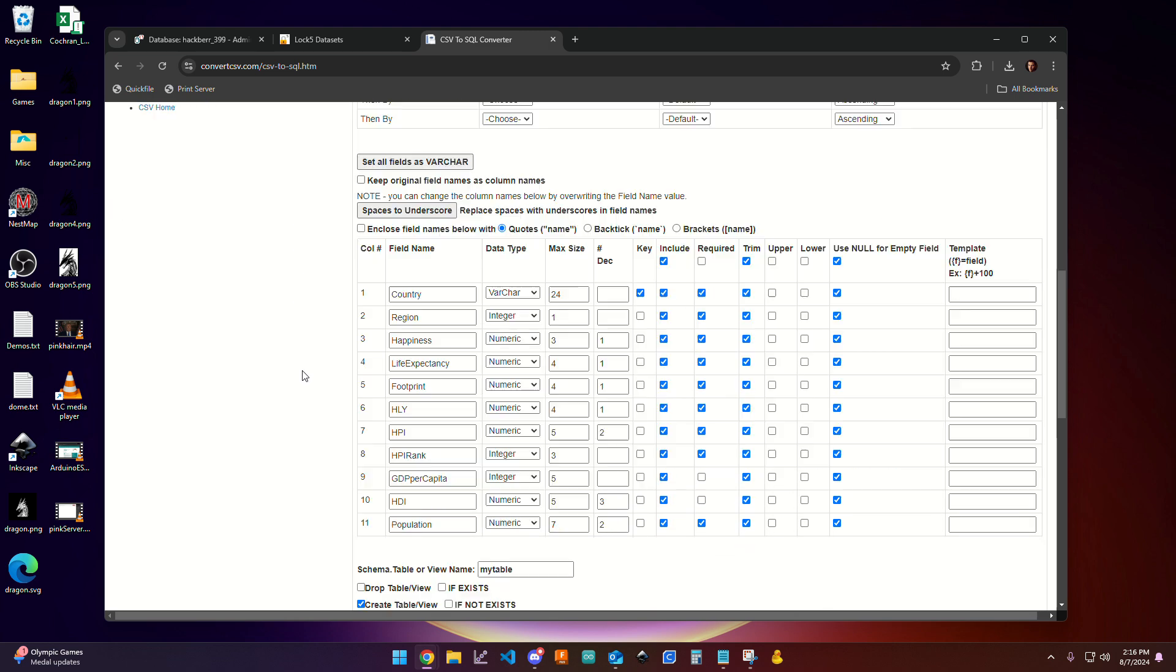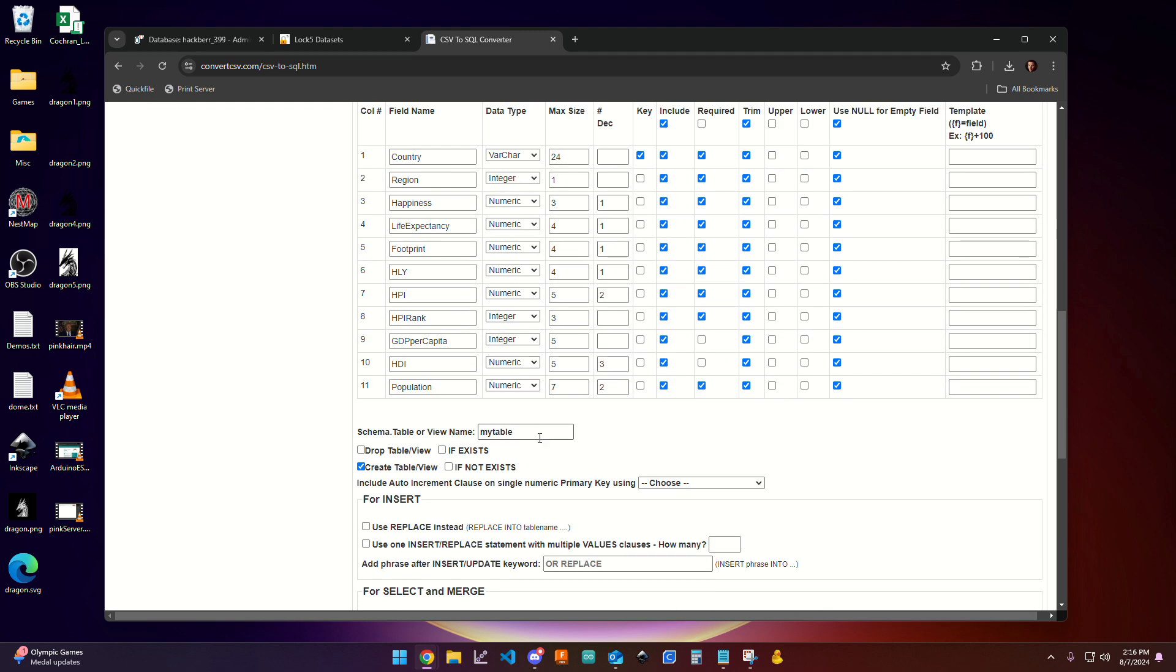And so I'm going to scroll down a little bit more. And what I would like to do is give this a good table name. And so for this class, all of our tables are going to start with 399 just to keep them separate from maybe other tables that we have in that database. And then at that point, I need to come up with a good name for it. So I'm going to call it 399 Planet.